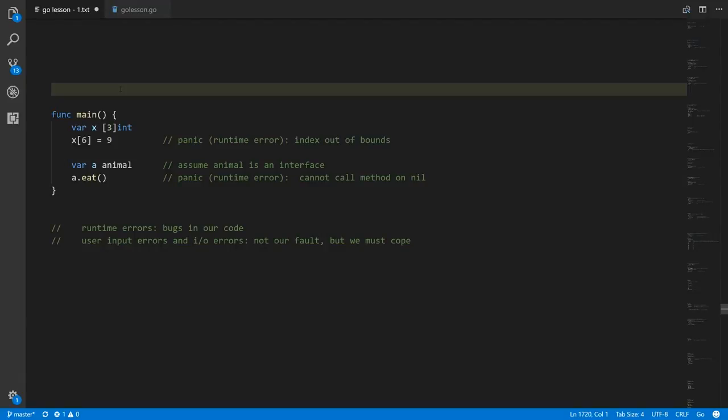Certain operations trigger runtime errors, what Go calls panics. For example, if we try to access an index which is out of bounds of an array, like we do here, where we have this array x which is an array of three ints and we try to access index six — that's outside the bounds of the array — we get a runtime error, which Go calls a panic.